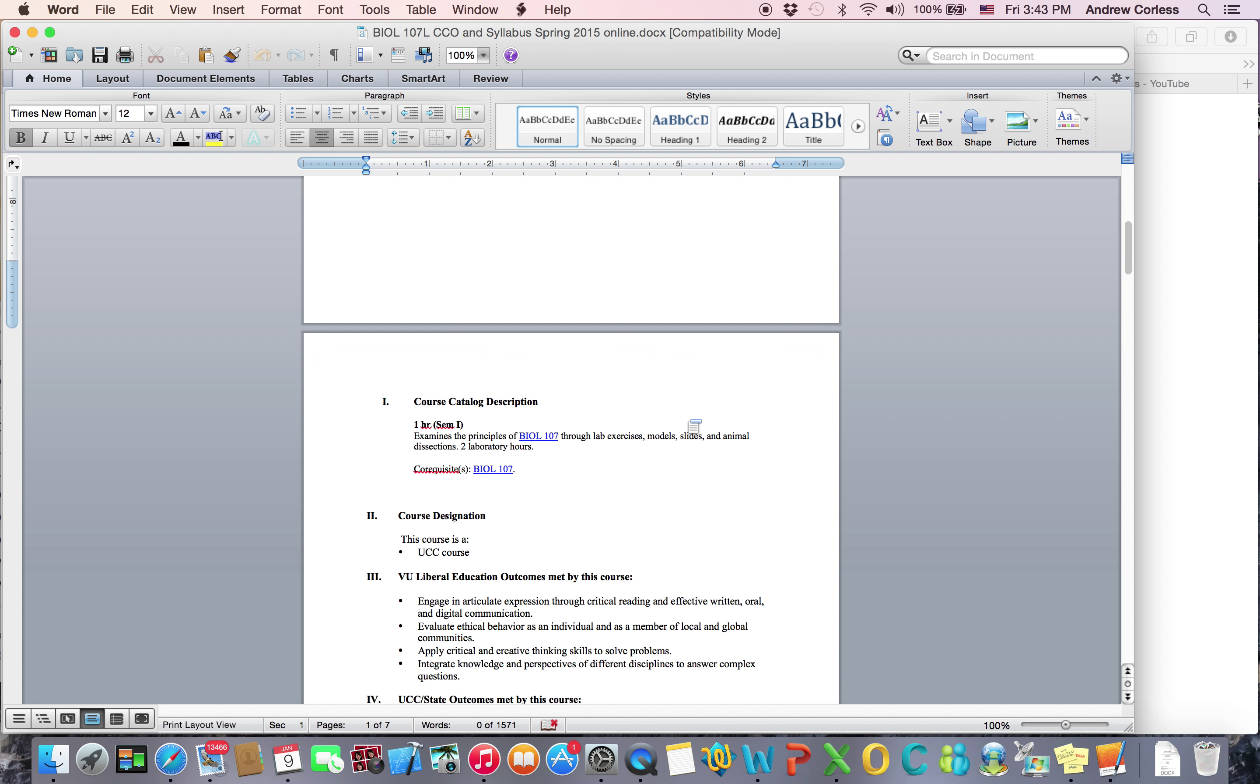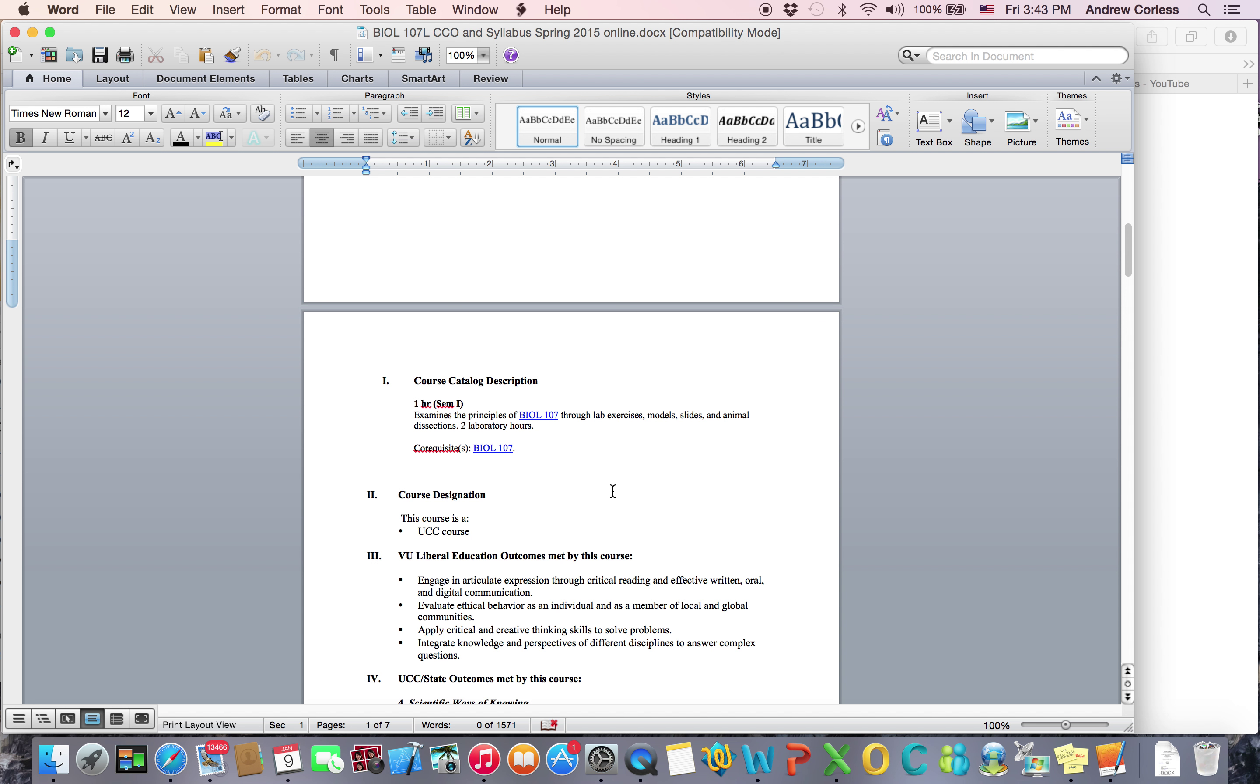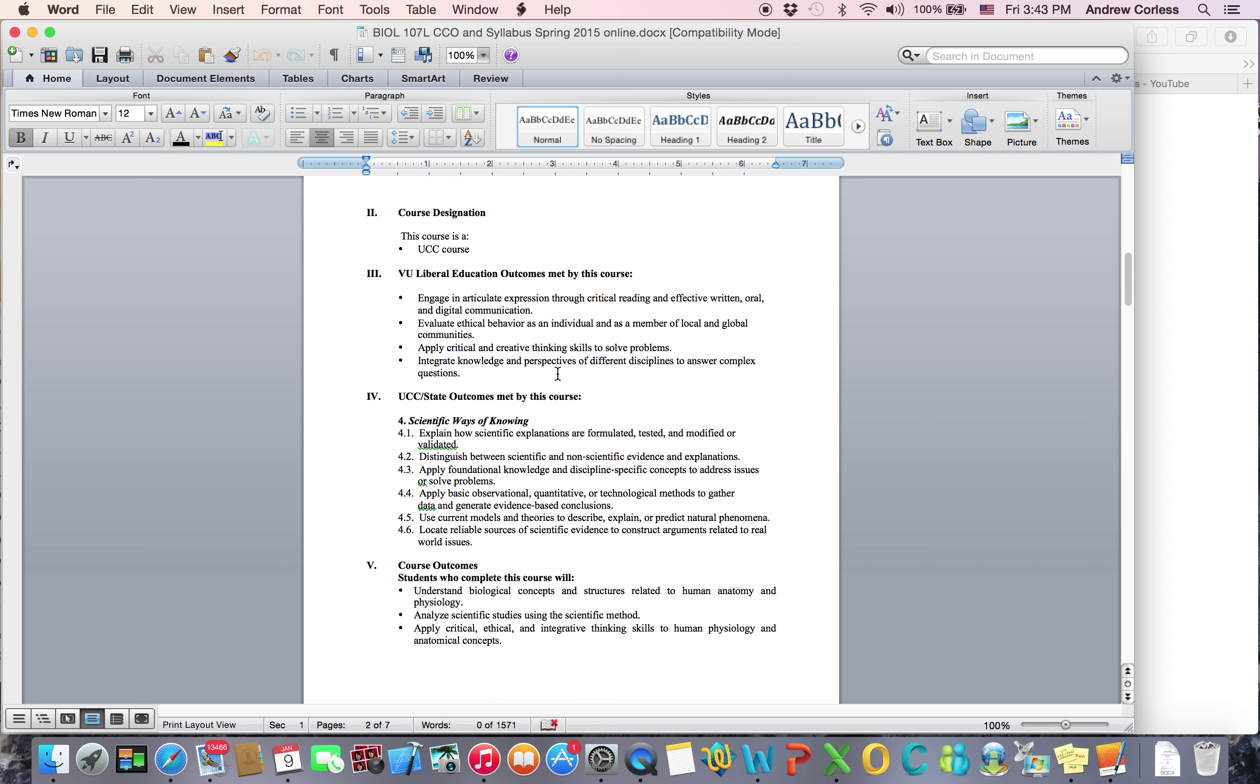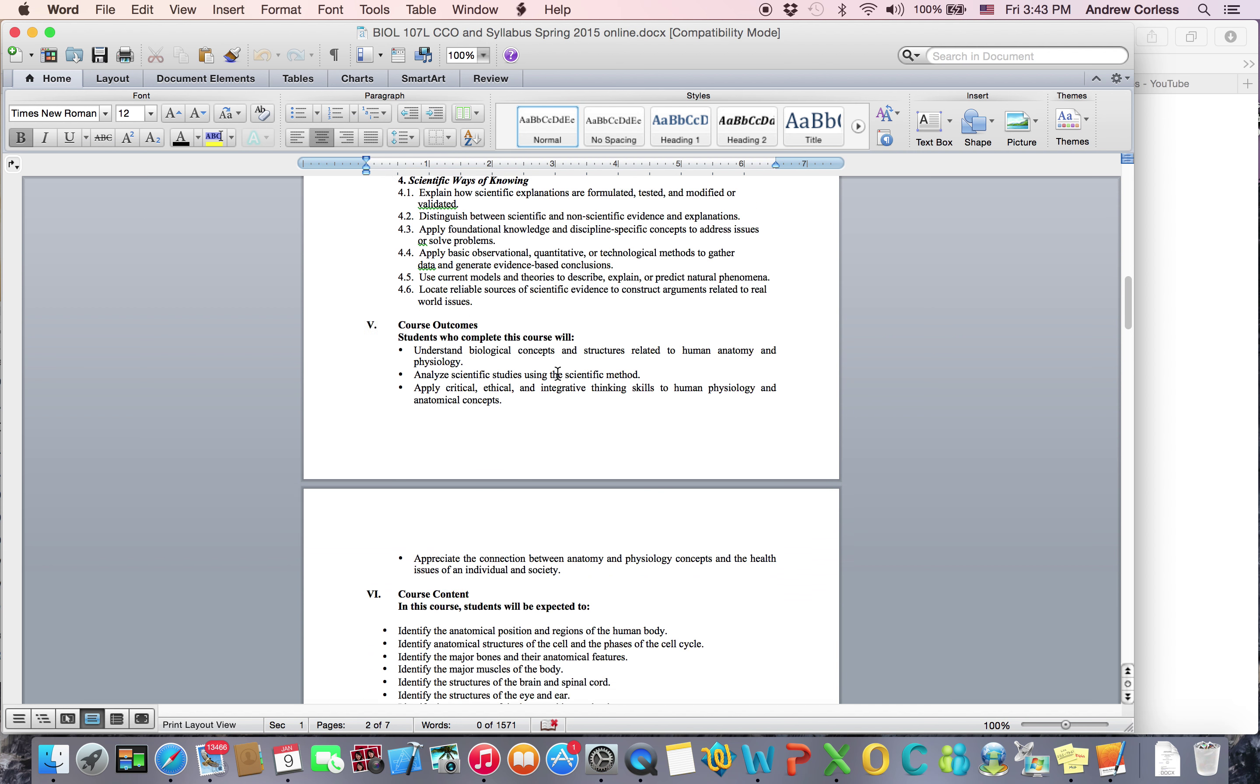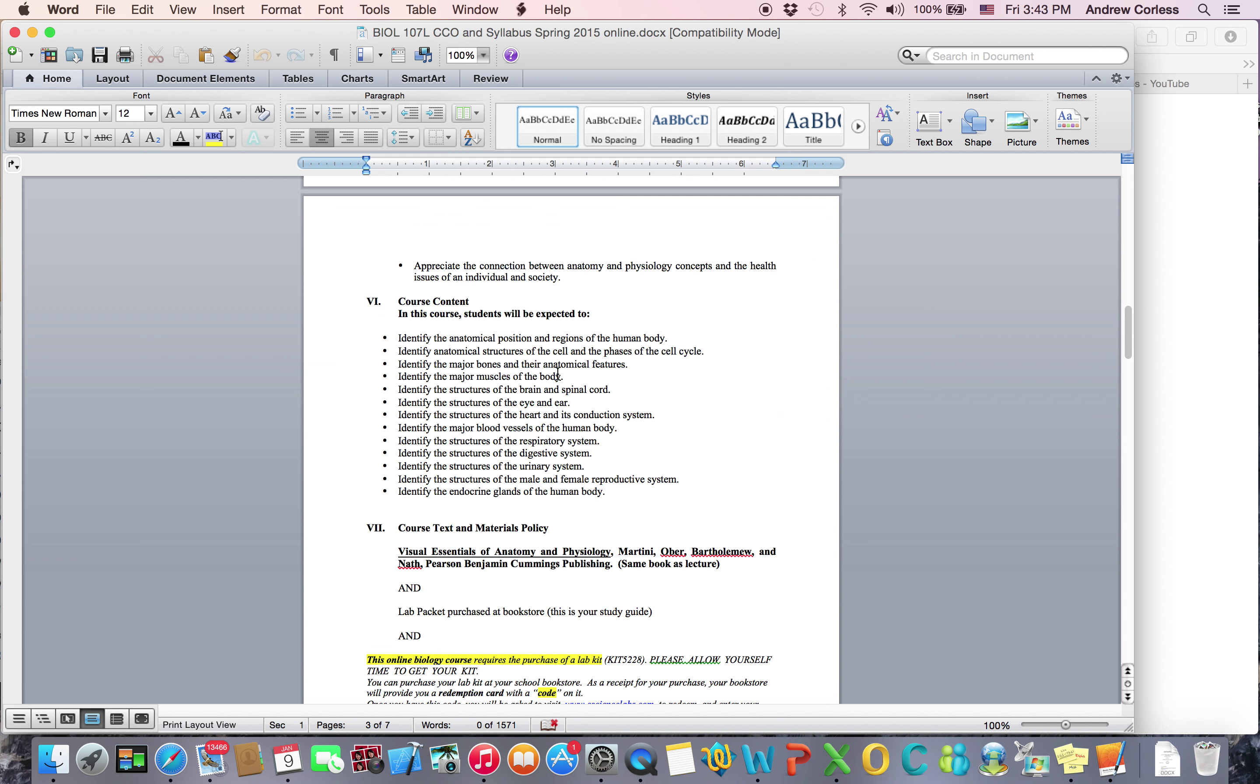The co-requisite for this class is Biology 107. That's the lecture part so you need to be signed up for that also. This is a UCC course so it will help you graduate. All these outcomes are things that you should be able to do as a result of being in this class. And the content is the things that you'll learn as a result of being in this class.